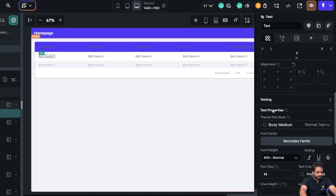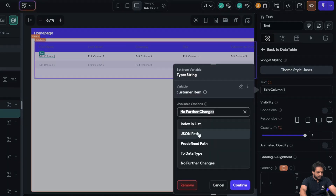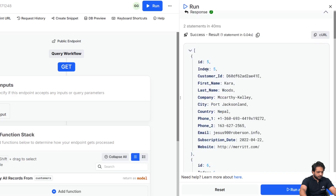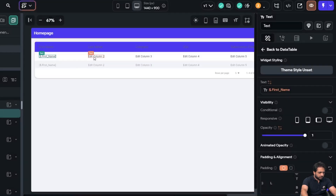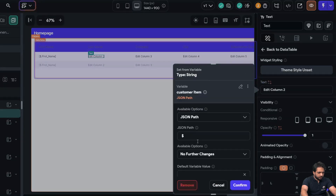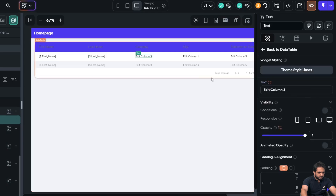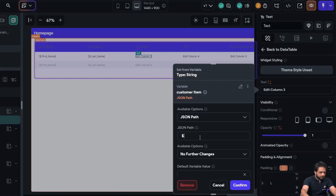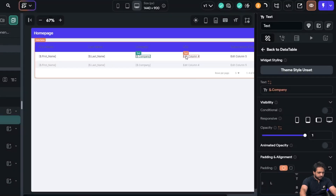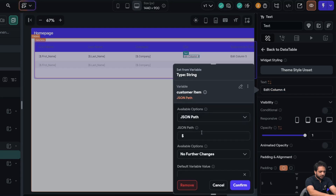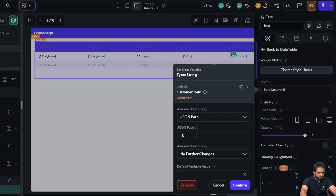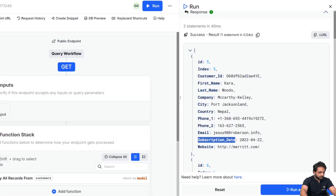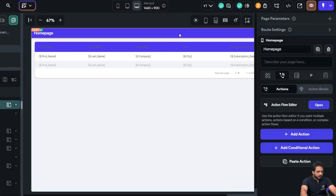In the rows section I'll write the JSON paths for each column: dollar dot first name, dollar dot last name, dollar dot company, dollar dot city, and dollar dot subscription date. I'll copy each field name from my response and paste it into the corresponding column's JSON path.